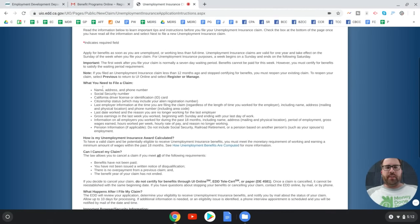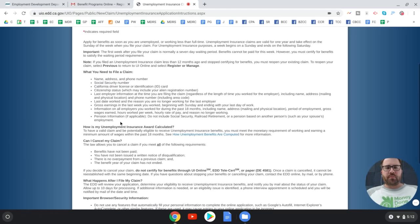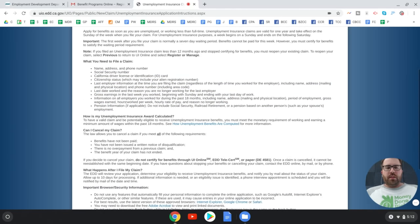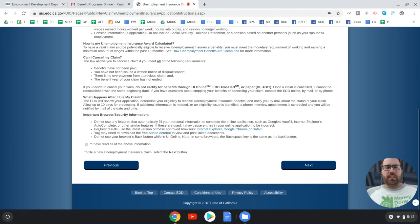You'll need your driver's license or ID card and your Social Security number — a lot of this was on the earlier screen. Make sure you review and read all the information, and then check 'I've read all the above information.'